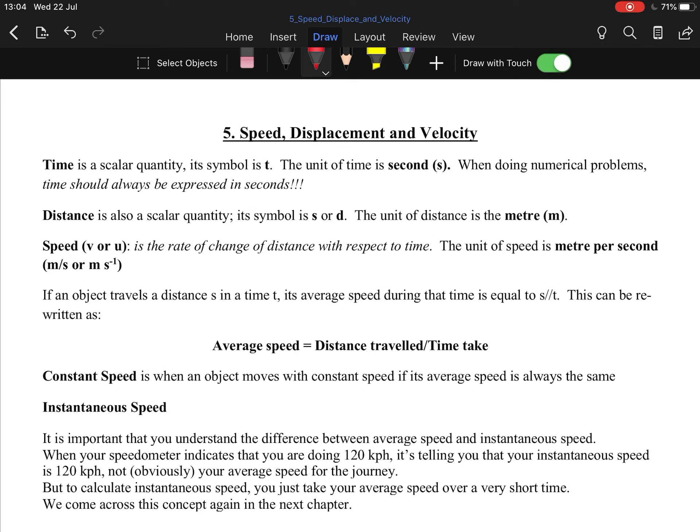Key things to note: time is a scalar quantity. The reason it's a scalar is because there's no direction with time, it just measures it. Distance is also scalar because, again, distance, not displacement, distance is a scalar. And then speed.